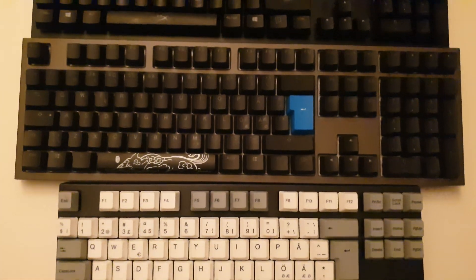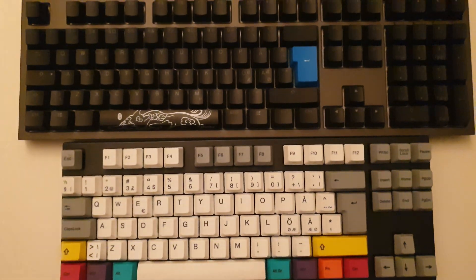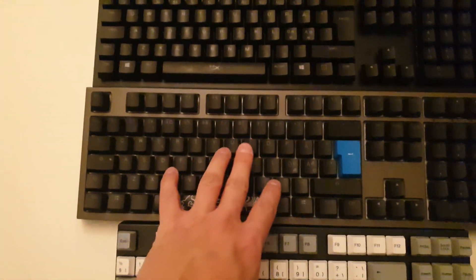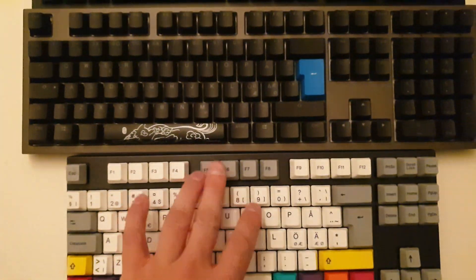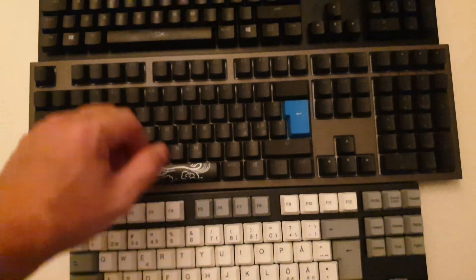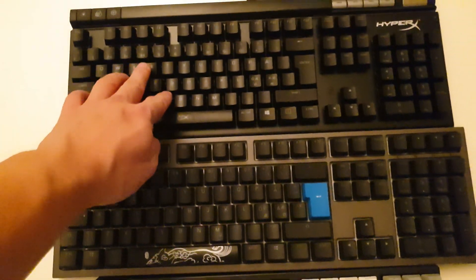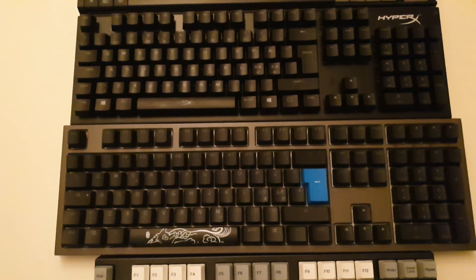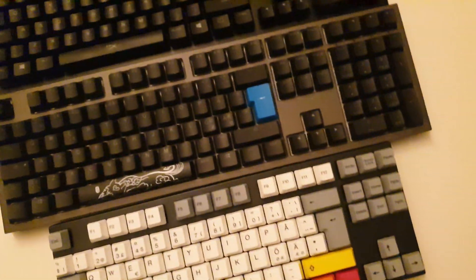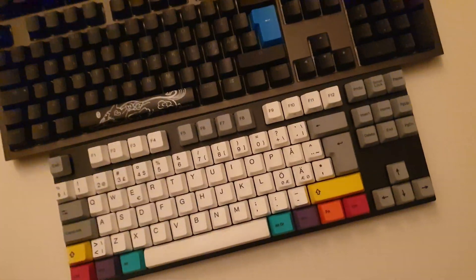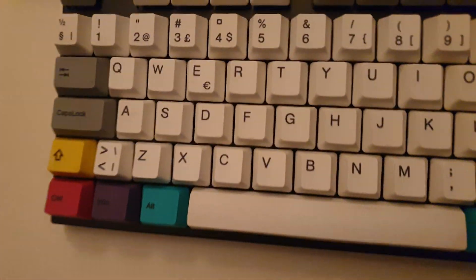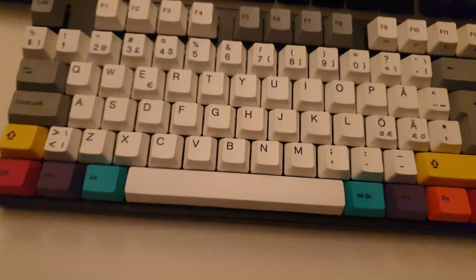So in terms of quality, the Varmilo and Ducky is in a league of its own and HyperX is a little bit behind, but I'm going to show you the comparison in sound between these switches.